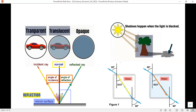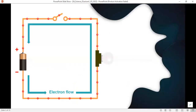Reflection is when light rays bounce off an object — you'll need a very smooth surface. Refraction is when light rays bend as they go from a transparent object to another transparent object. This is refraction.